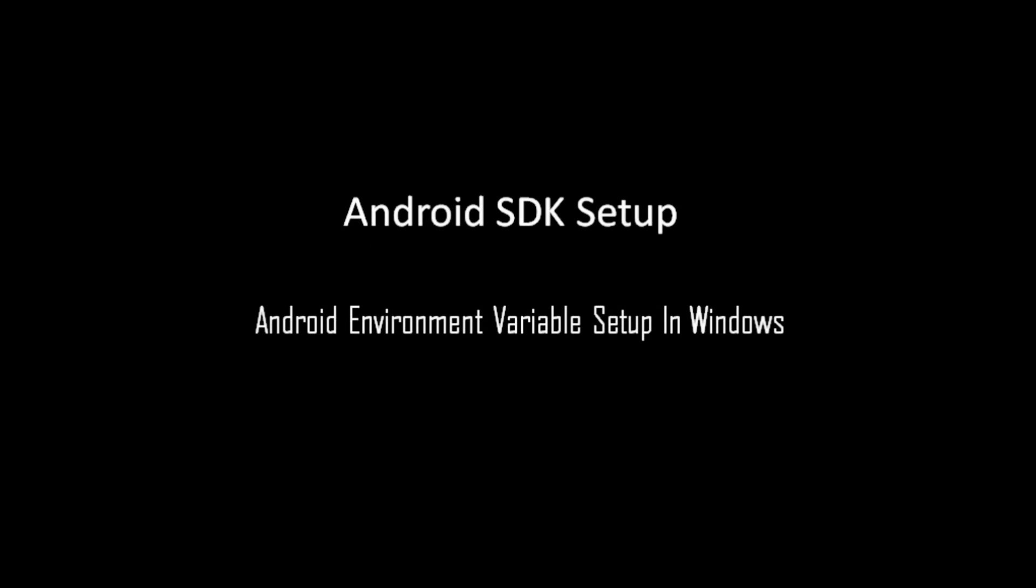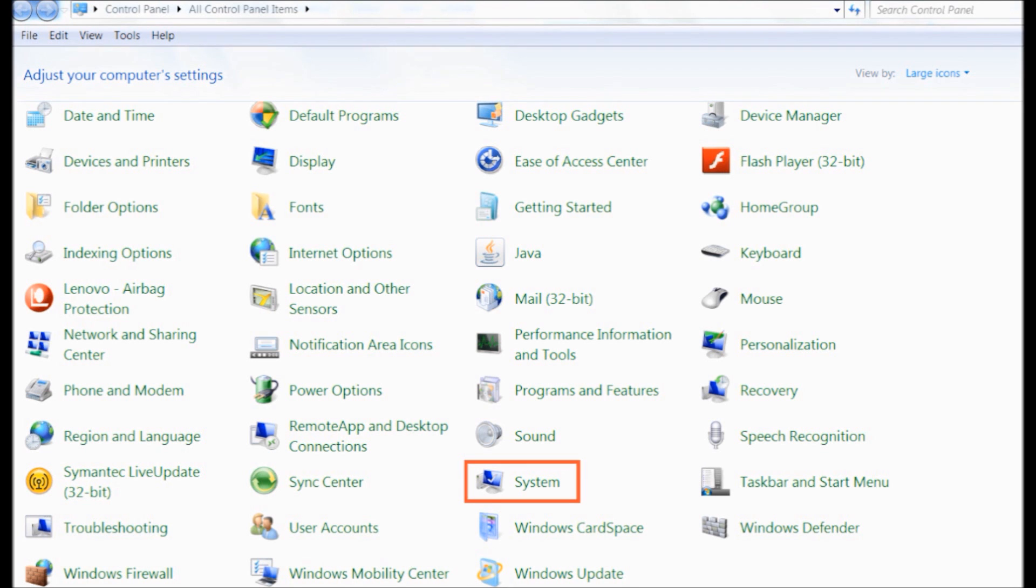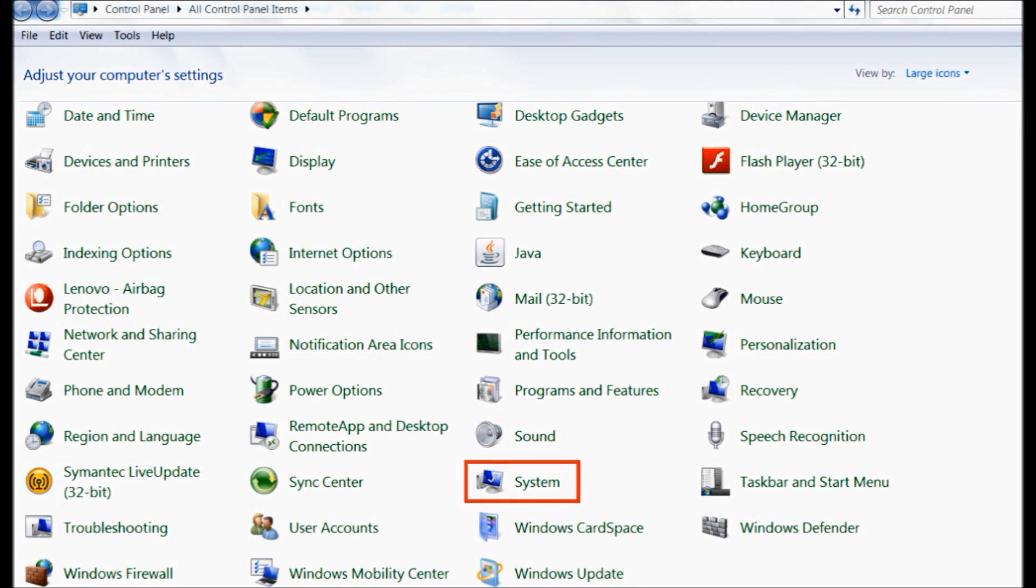Before we proceed further, we have to configure environment variables for Android if it's not already set. Please note, this is a one-time configuration setup. To set up environment variables, go to Control Panel and then System.